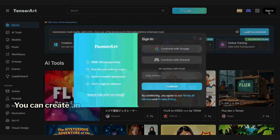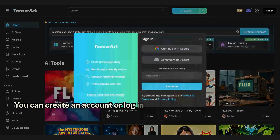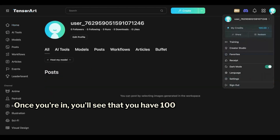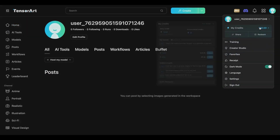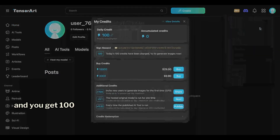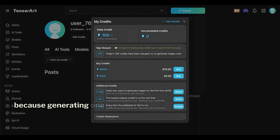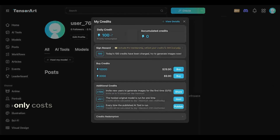You can create an account or log in with your Google account. Once you're in, you'll see that you have 100 credits available, and you get 100 credits every day. Trust me, that's plenty, because generating one Flux One image only costs around 0.8 to 2 credits.